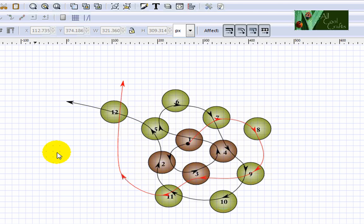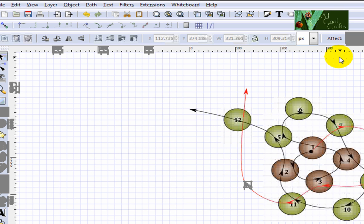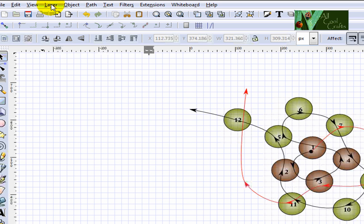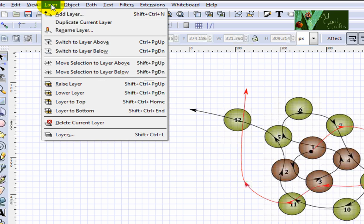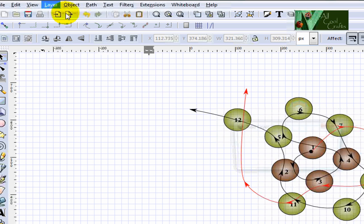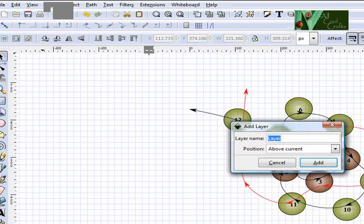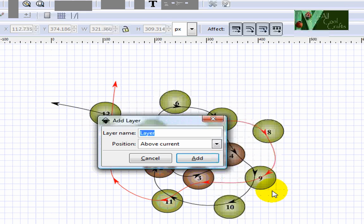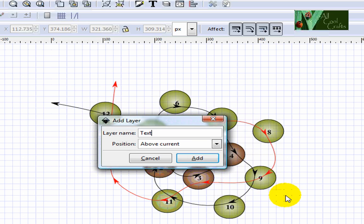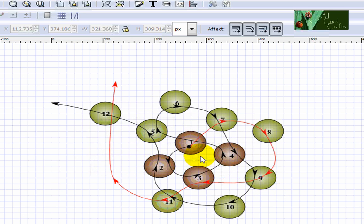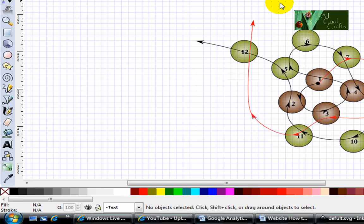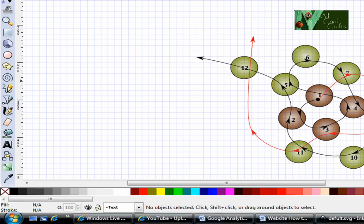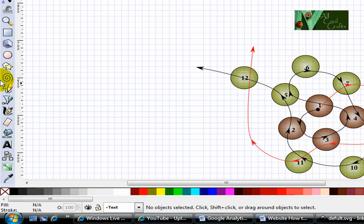Now if you want to put the text, again you add another layer, add layer, and I will say text and add.